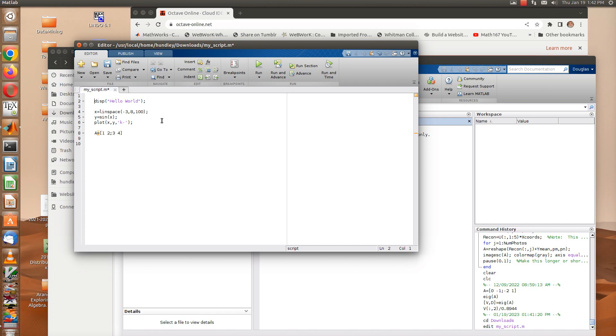So that should be obvious what's going to happen there. This linspace command produces a vector between minus 3 and 8 that has 100 elements.